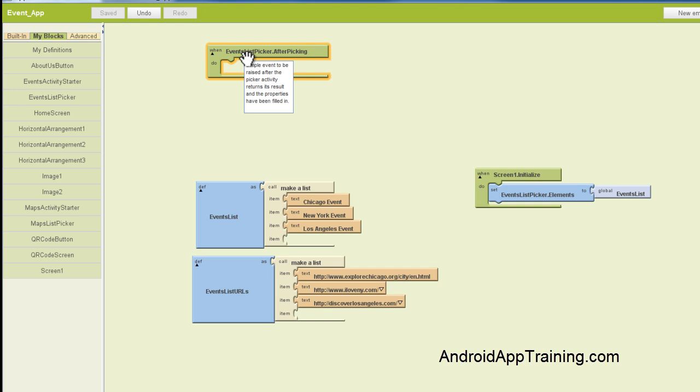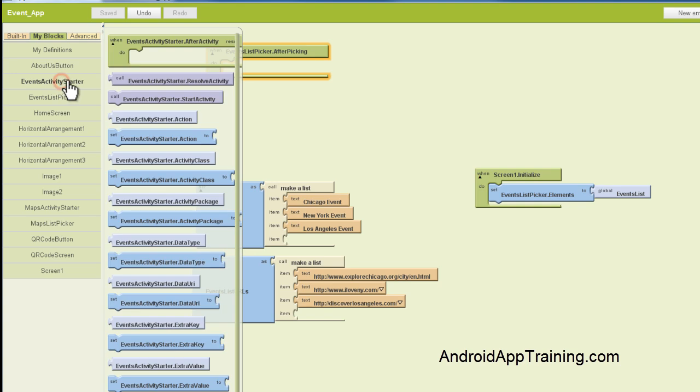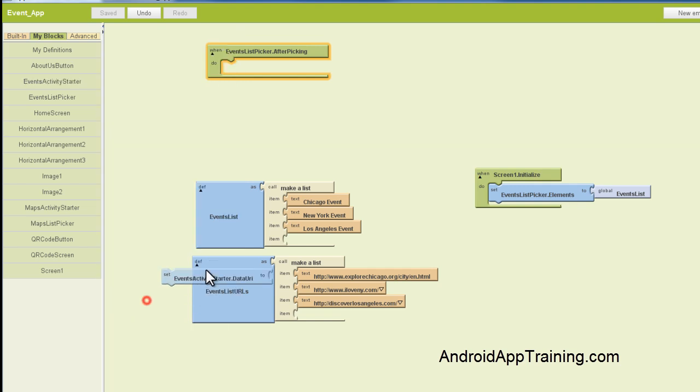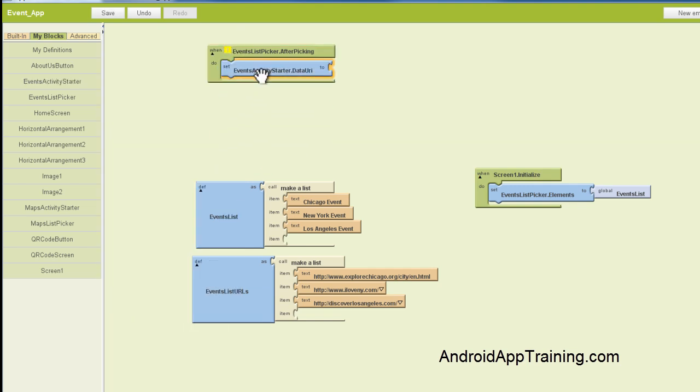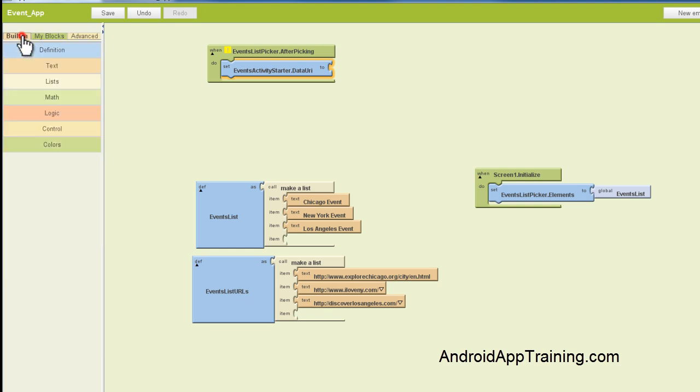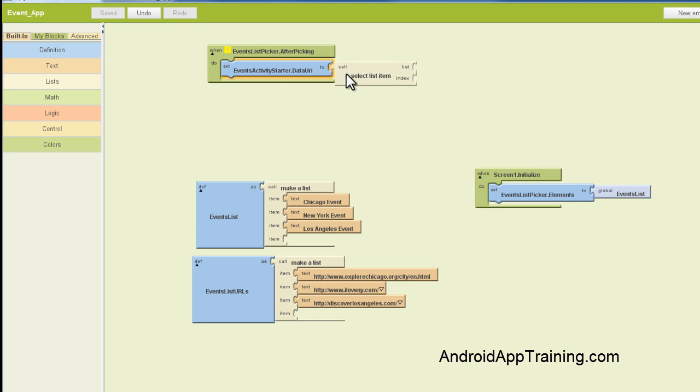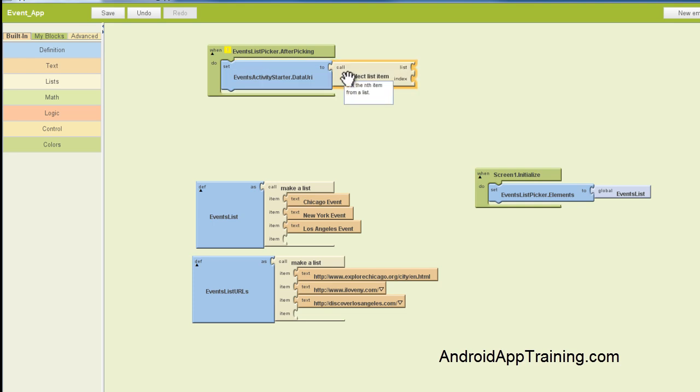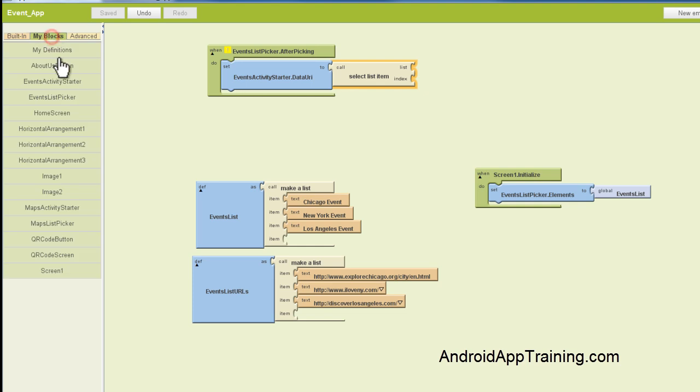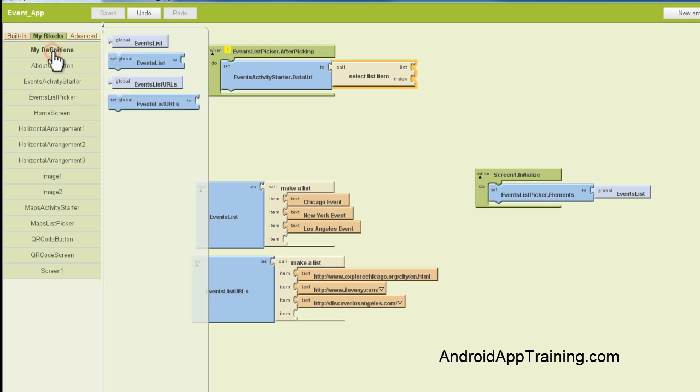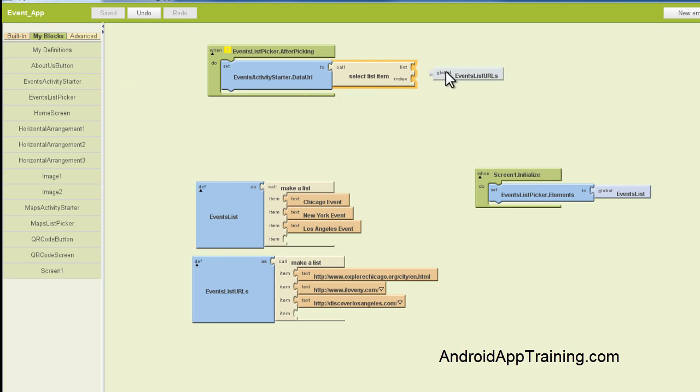We need to tell our Activity Starter what it's going to be doing. So we're going to go find our Events Activity Starter, and we're working with URLs in this case. So again, we're going to use the Events Activity Starter.Data URI, and we'll plug that in here, and we'll start creating our List Options. And that's under the Built-in tab. You want to click on Lists, and you want to find the block called Select List Item, and plug that into the end here. Now the list that we want to call from our Select List Item is going to be our Events URL List, which is right here, Events List URLs. And we're going to find that under My Definitions because we created that, and we'll find the Events List URLs, and we'll plug that into the List area here.